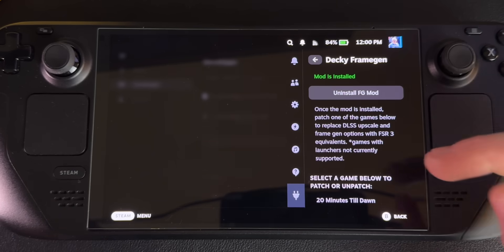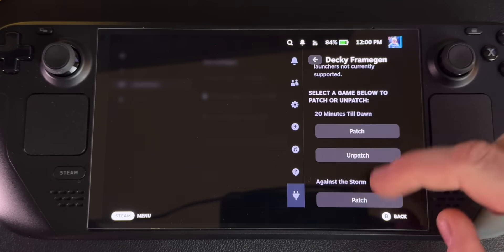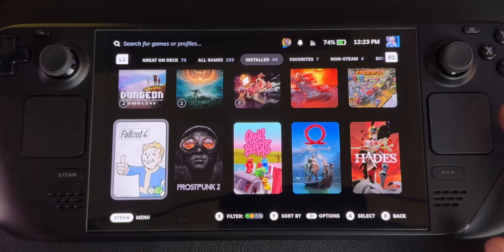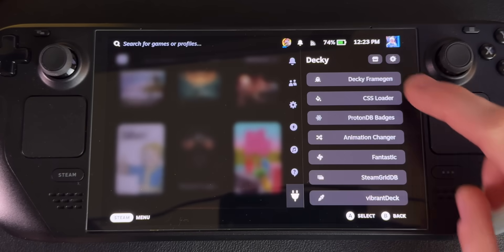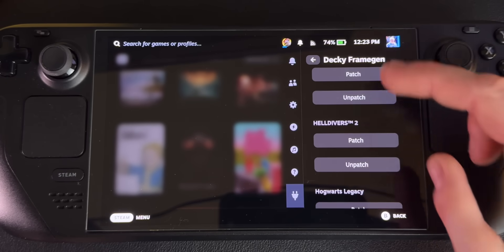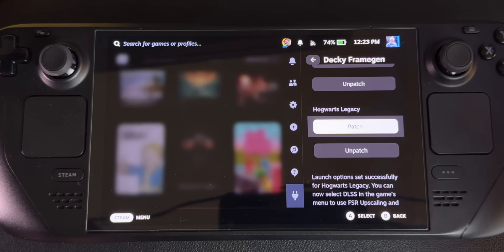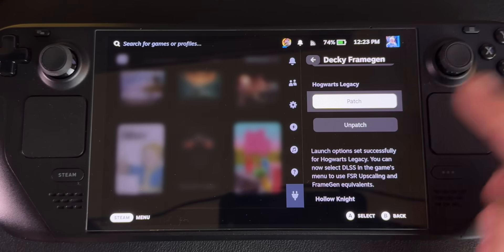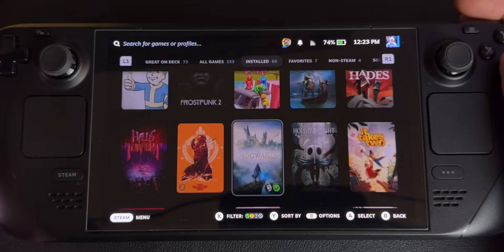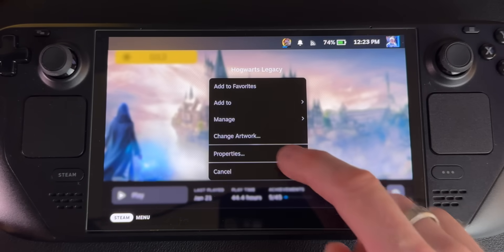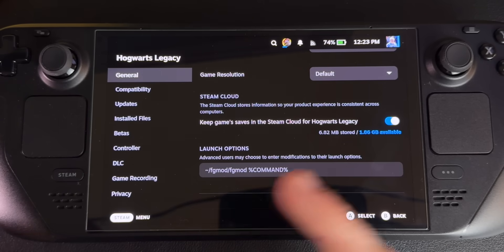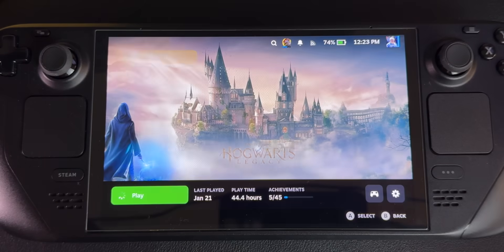One thing that's a little unfortunate is you still have to go in and enable the mod per game. So scroll down and find the game you want to use this mod on. Let's test this out on Hogwarts Legacy. Before we go to the game we actually have to patch it — hit the button, then Decky Frame Gen, scroll down to find Hogwarts Legacy, and hit Patch. It says launch option set successfully for Hogwarts Legacy — you can now use DLSS in the game menu to use FSR upscaling suite. We can verify this in the game's Properties under launch options, where we can see the FG mod is set.